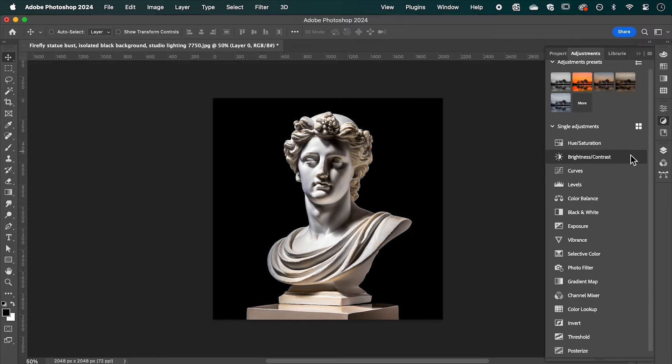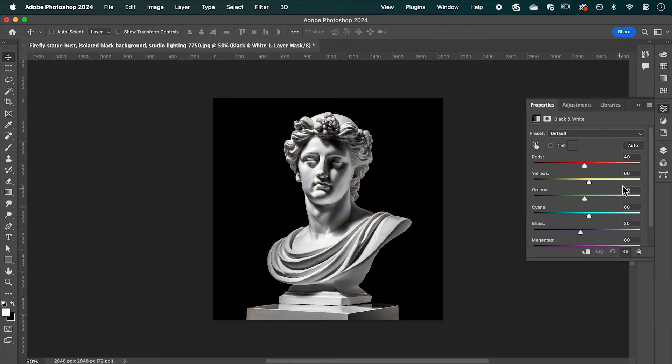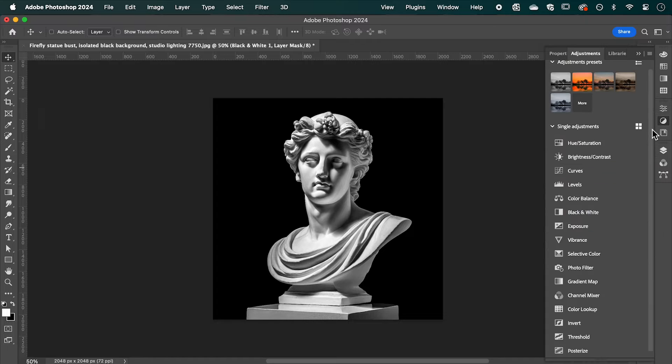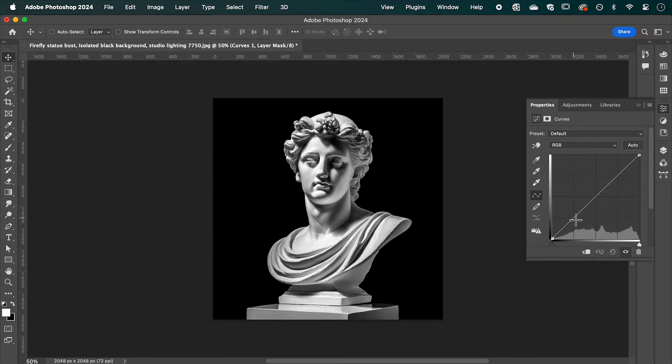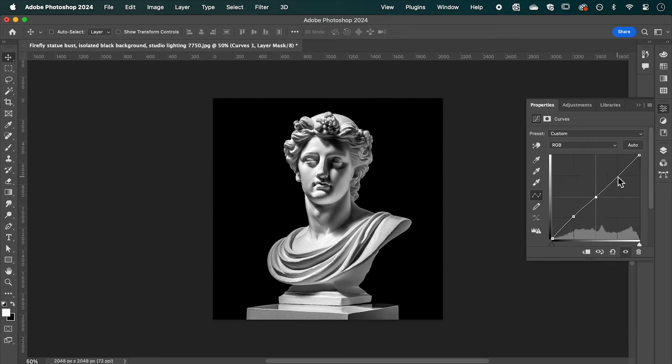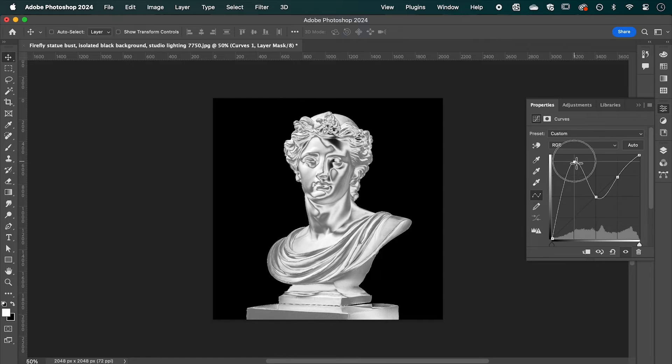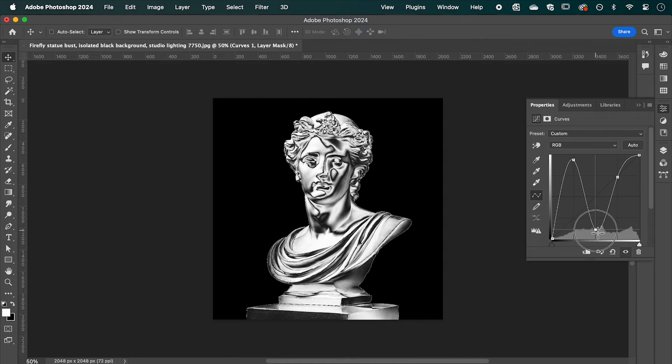Now select your layer and under adjustments add a black and white adjustment layer and also a curves adjustment. Click and add three points at these intersections and drag them up and down to look like this.